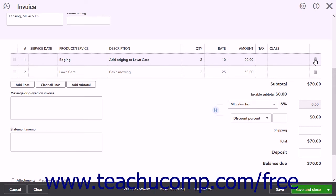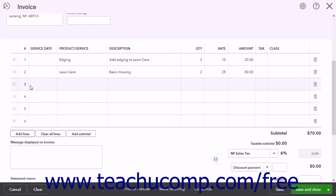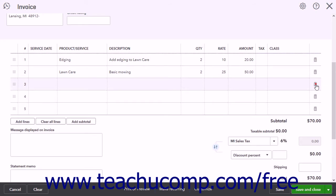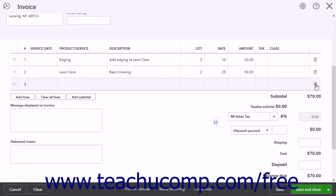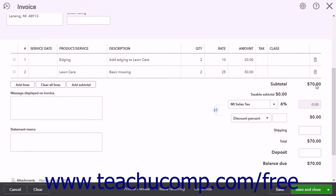To add a new line item row, click into the bottom line item row to automatically add a new row. To add four new rows at once, click the Add Lines button under the line items area. To delete all the line items, click the Clear All Lines button in the same location.